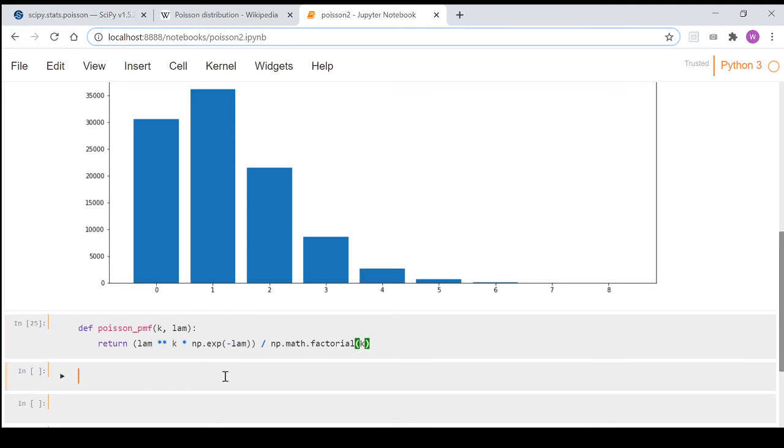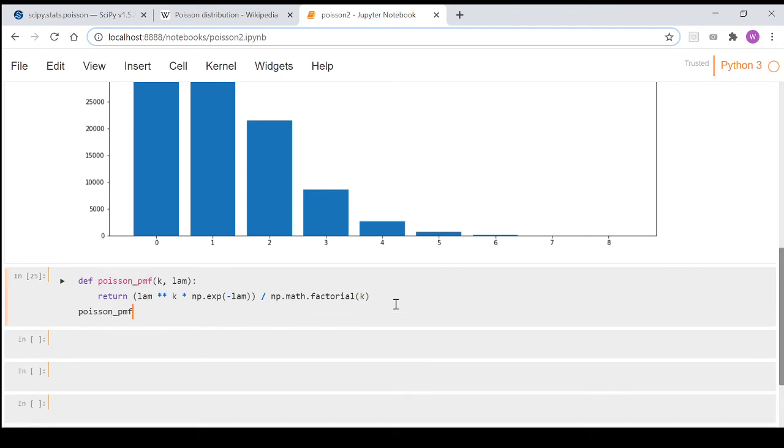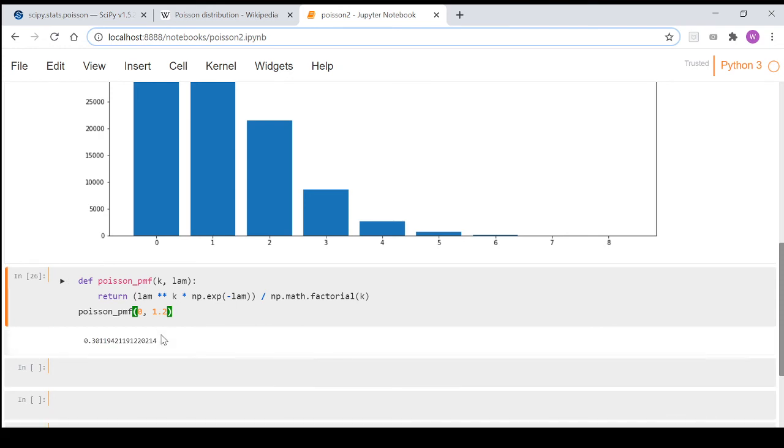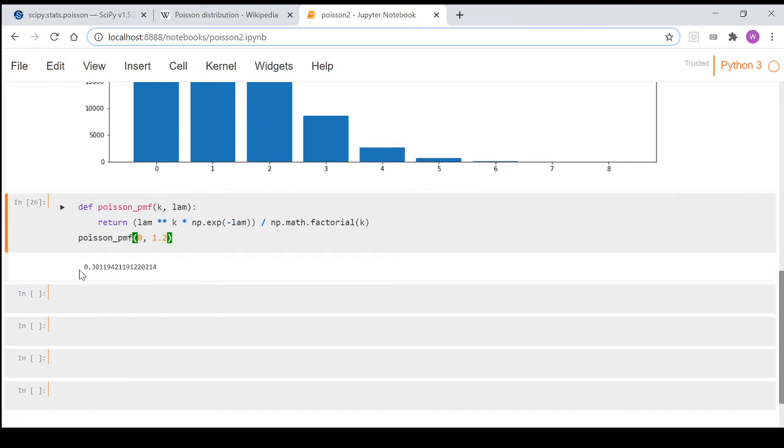So what we can do here is we can then call our function, and say we want to know the probability that there's zero hurricanes in a year given that we think on average there's going to be 1.2. If we call that, it's saying that there's a 30 percent or roughly 30 percent chance that there'll be zero hurricanes even though we expect there to be 1.2 on average.